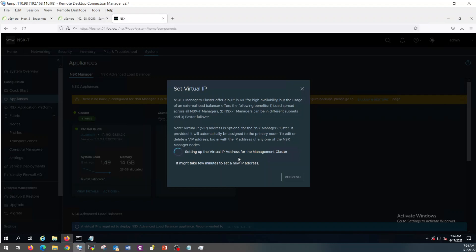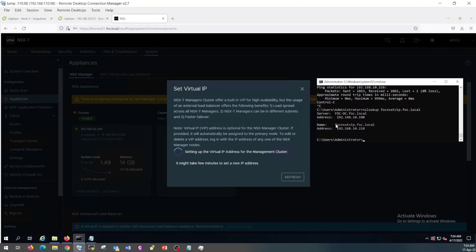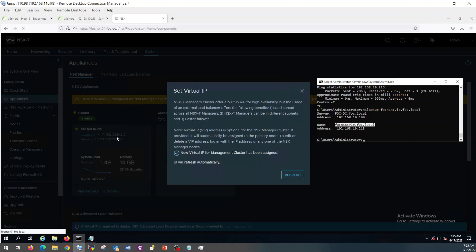So once it is configured and added, currently I am accessing this NSX Manager from this URL, FOC NSXD 01. Once it is done, I will use the same hostname to access my NSX Manager. So in an actual deployment, you will have more than one NSX Manager. Whatever will be the primary, the VIP will route your traffic to that active NSX Manager. In this environment, as I have only one NSX Manager, so this will be my primary.